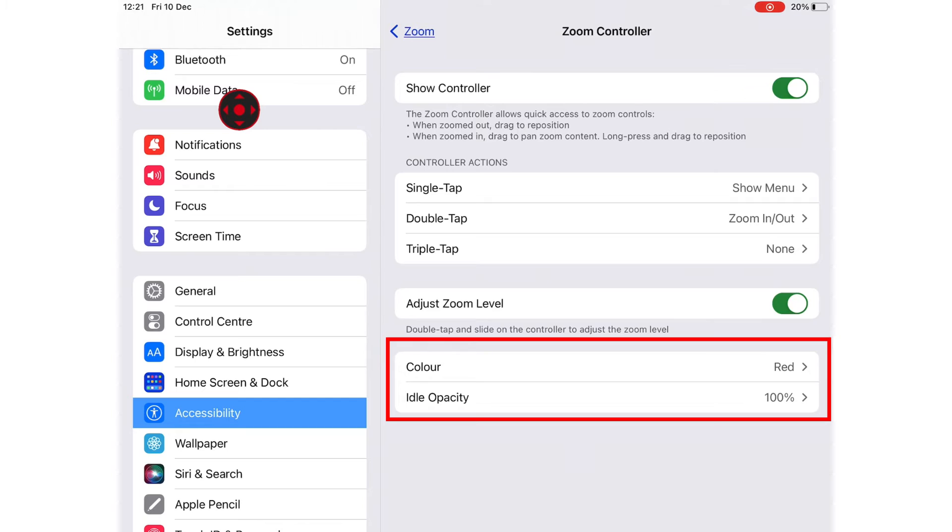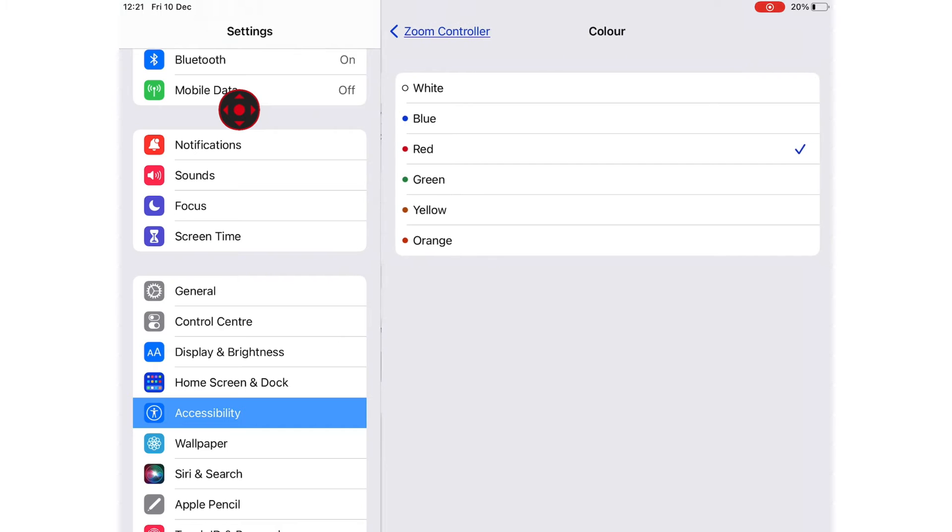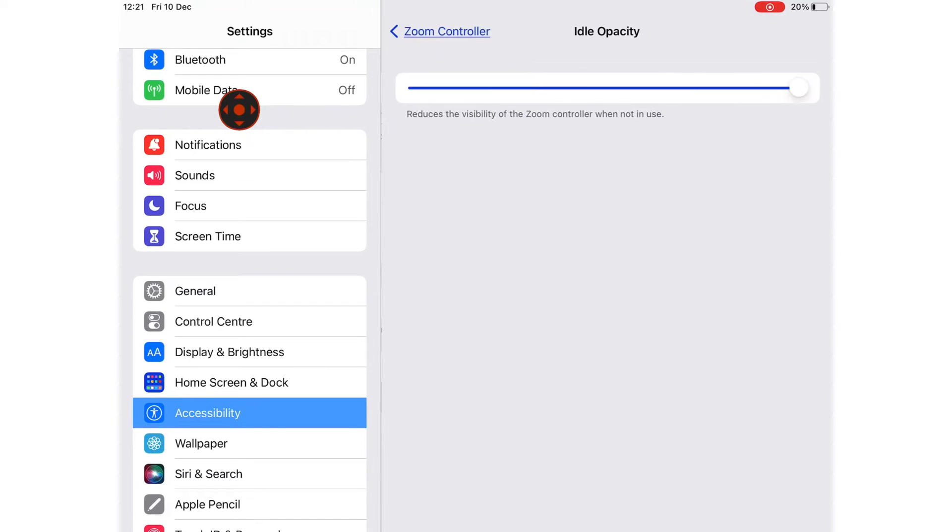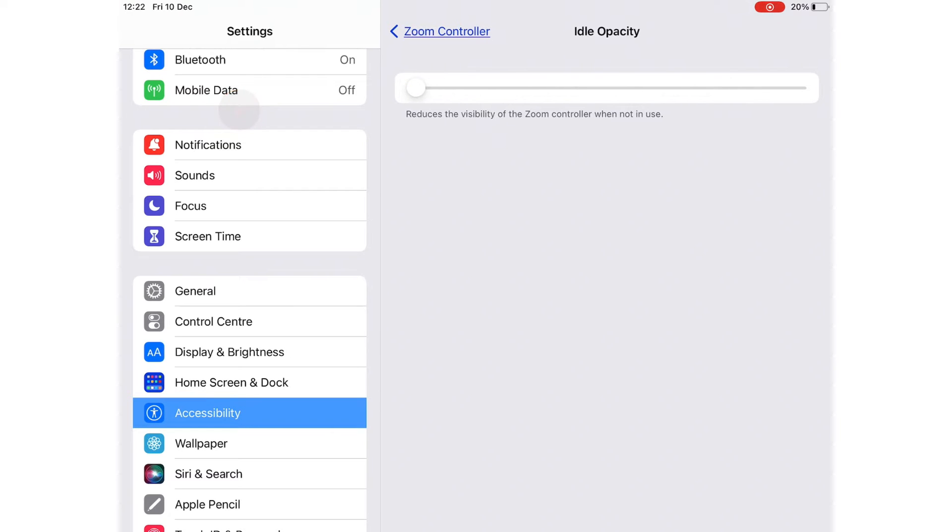On the Zoom Controller, you have options to change the colors. You can also change the idle opacity to dim it when you are not using it.